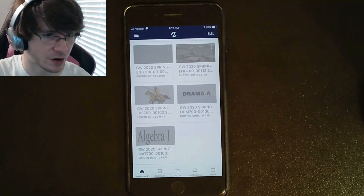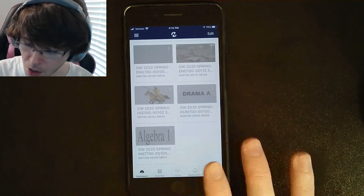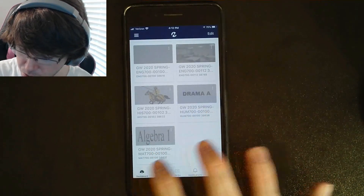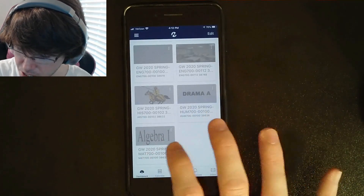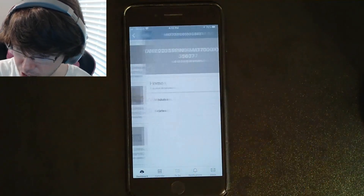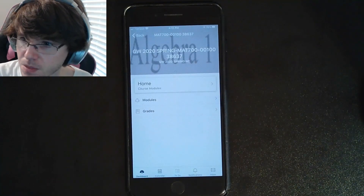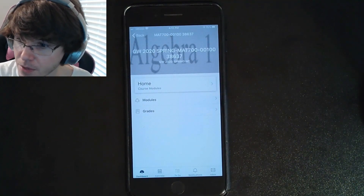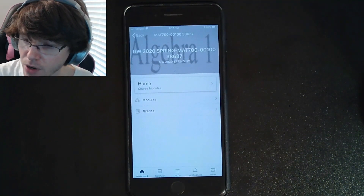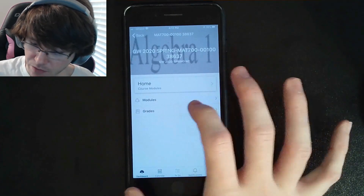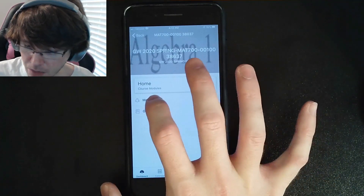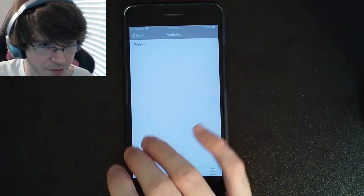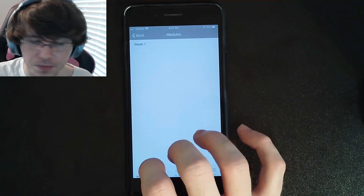It's very similar. What you're gonna do is access the class. I'm on my dashboard right here. I've already signed in. I'm gonna click Algebra One. From here, you want to go ahead and click Modules. Whenever you click Modules, this is where all of your work's gonna be.